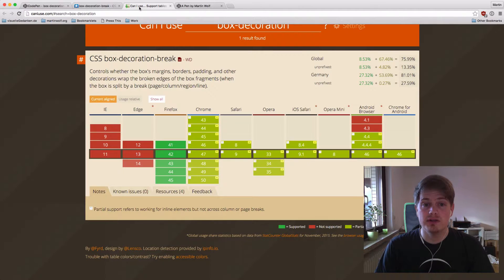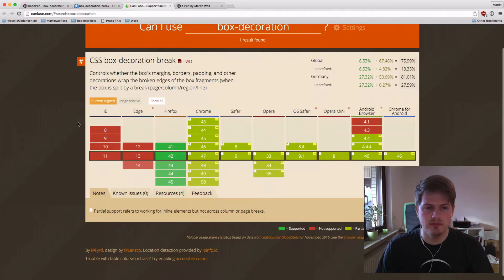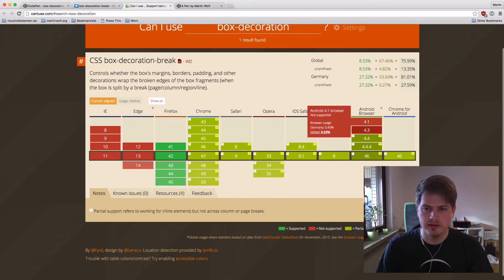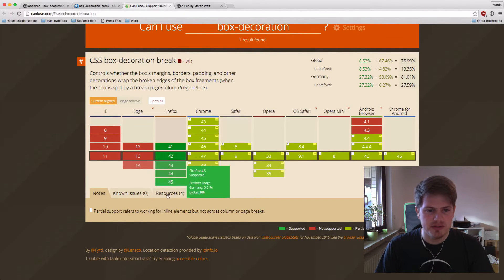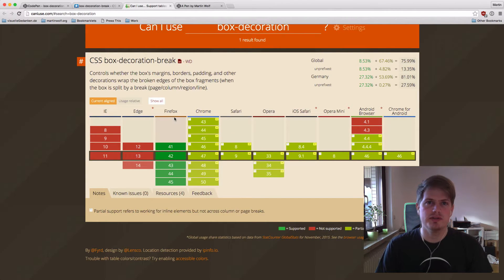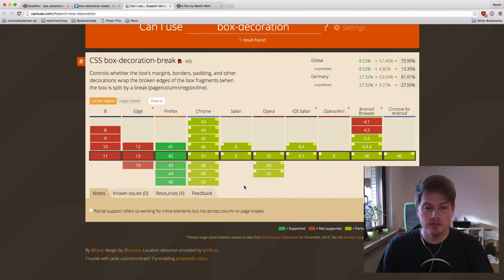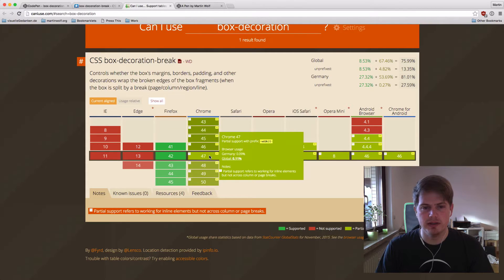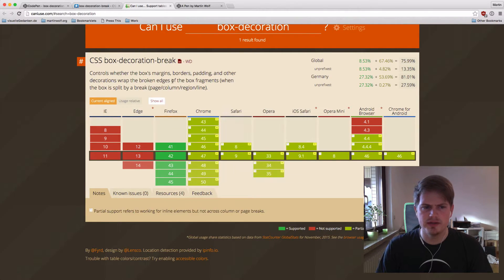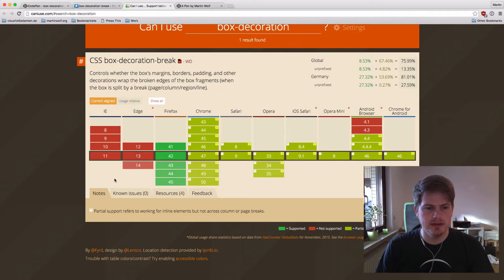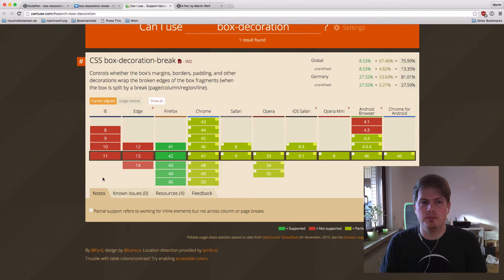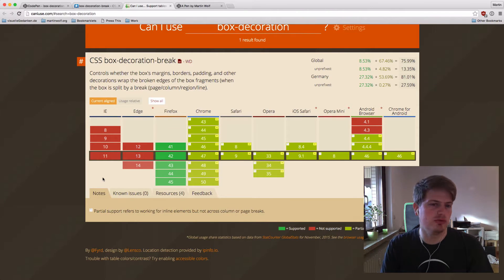But first, how is browser support? Browser support is not really good. No IE, no Edge, and the old Android browsers don't support this either. Firefox is already supporting box-decoration-break natively, but Chrome, Safari, Opera and so on support it too. You do need to prefix it, which is not ideal, but it's working in most browsers.